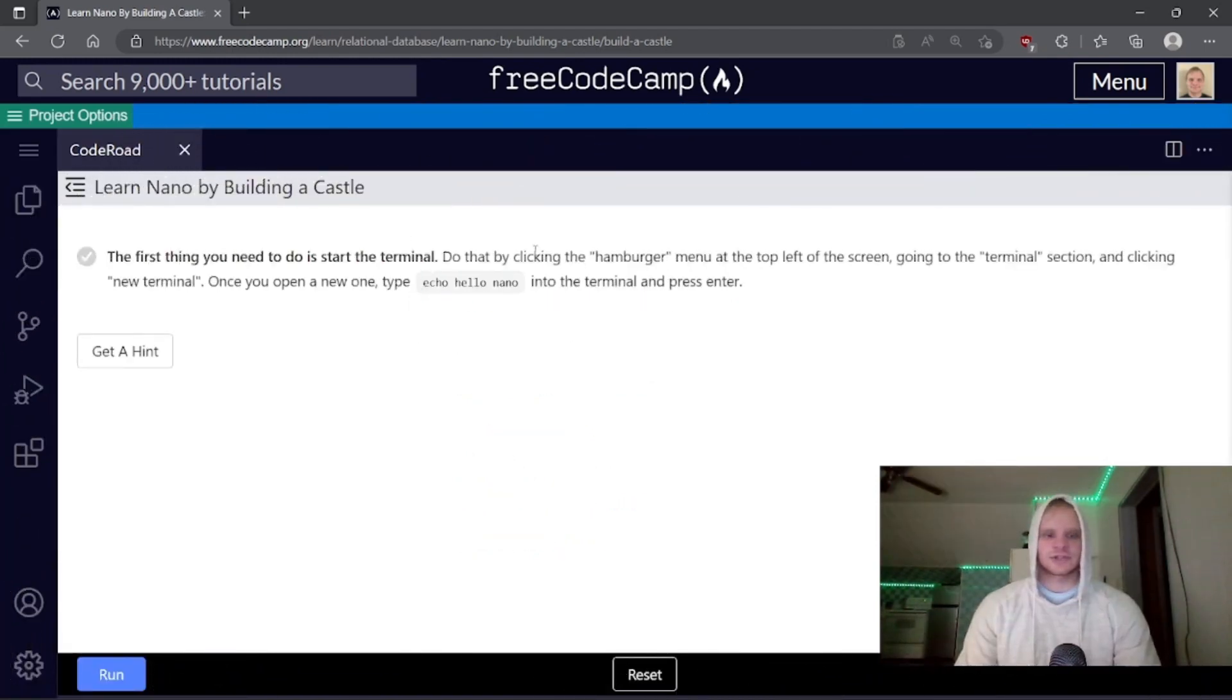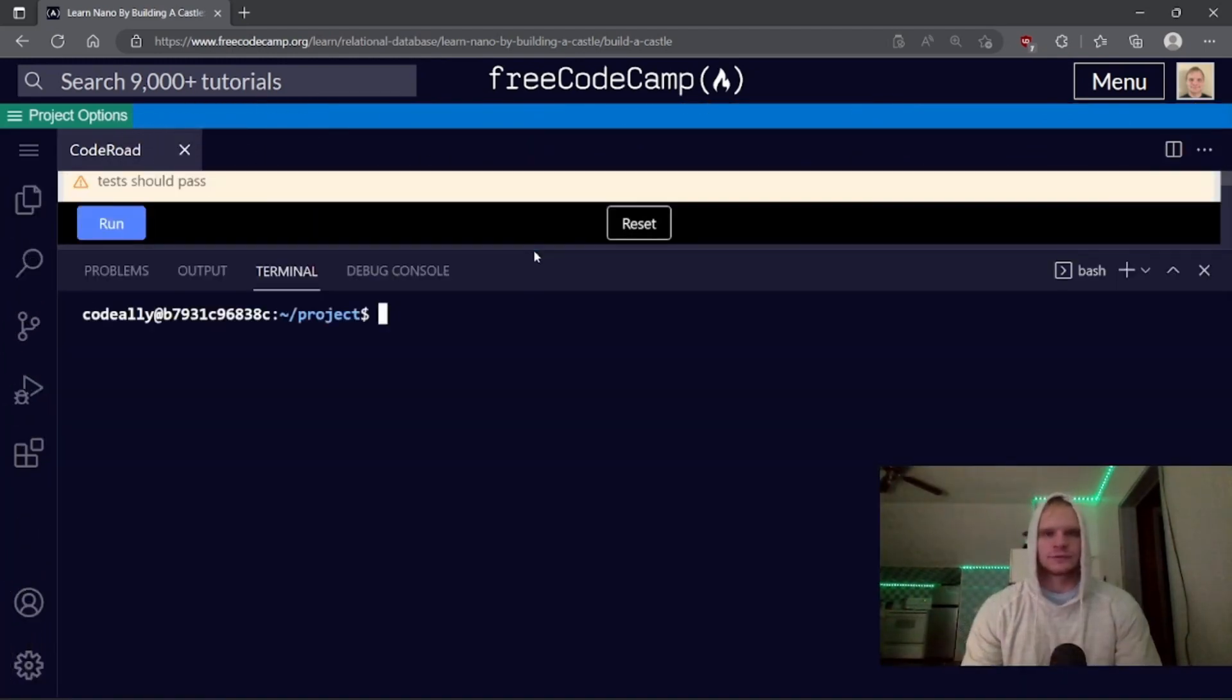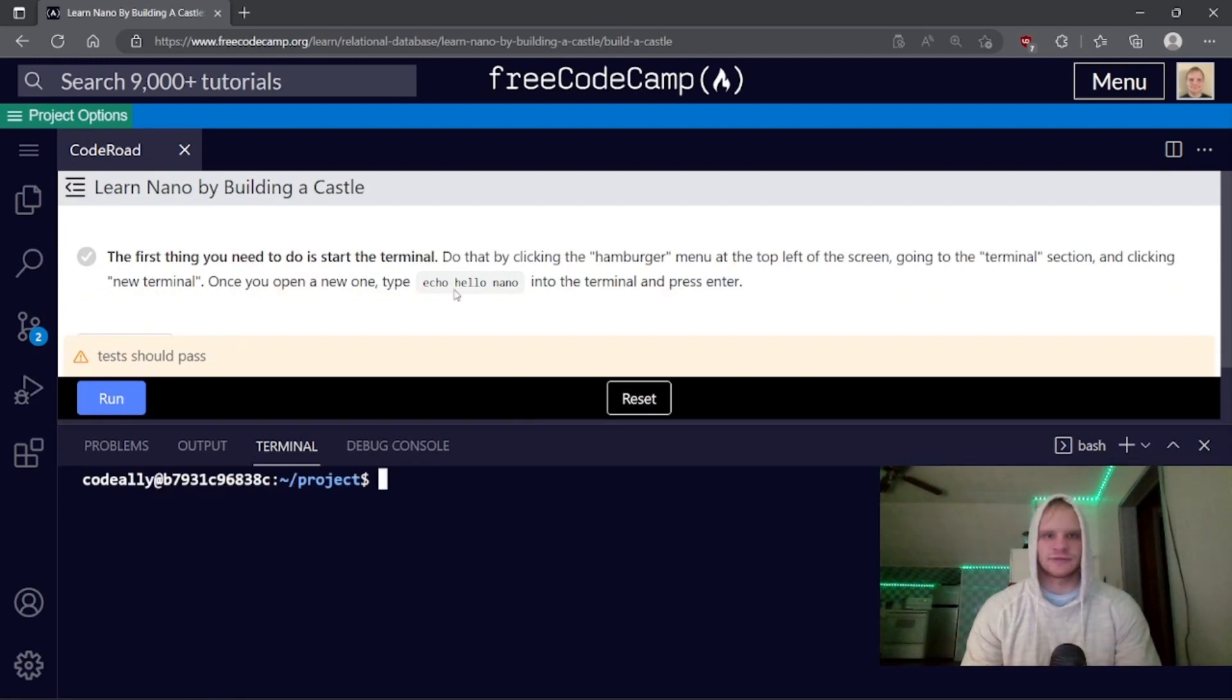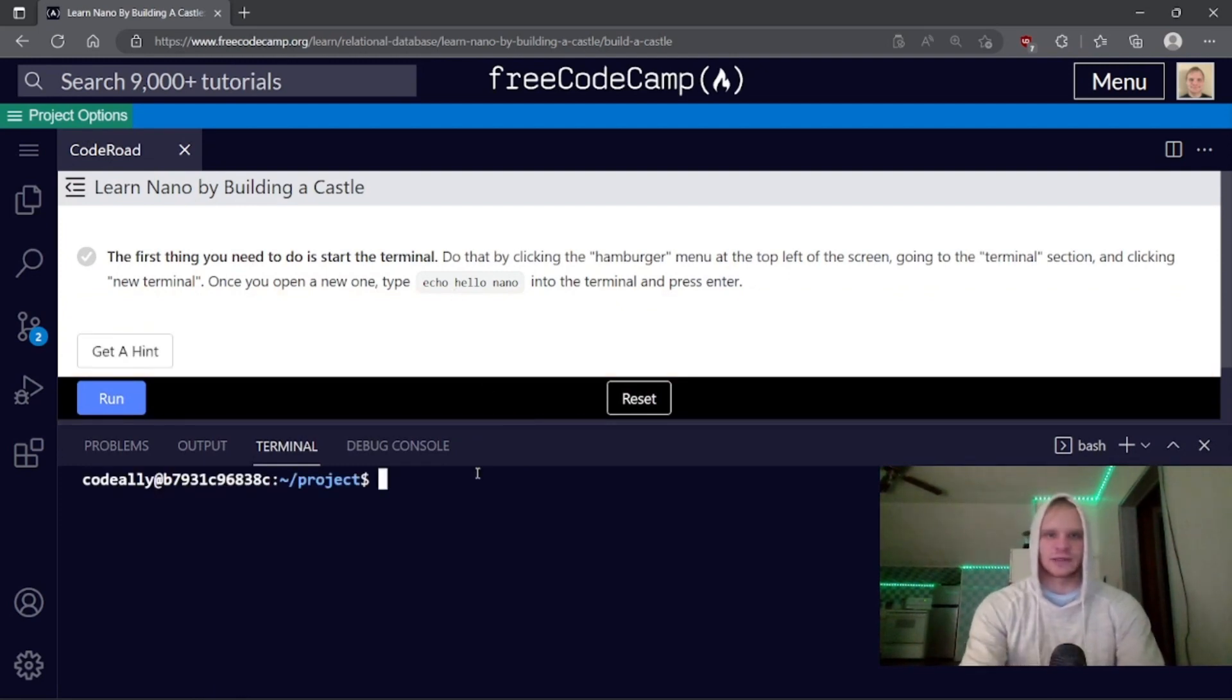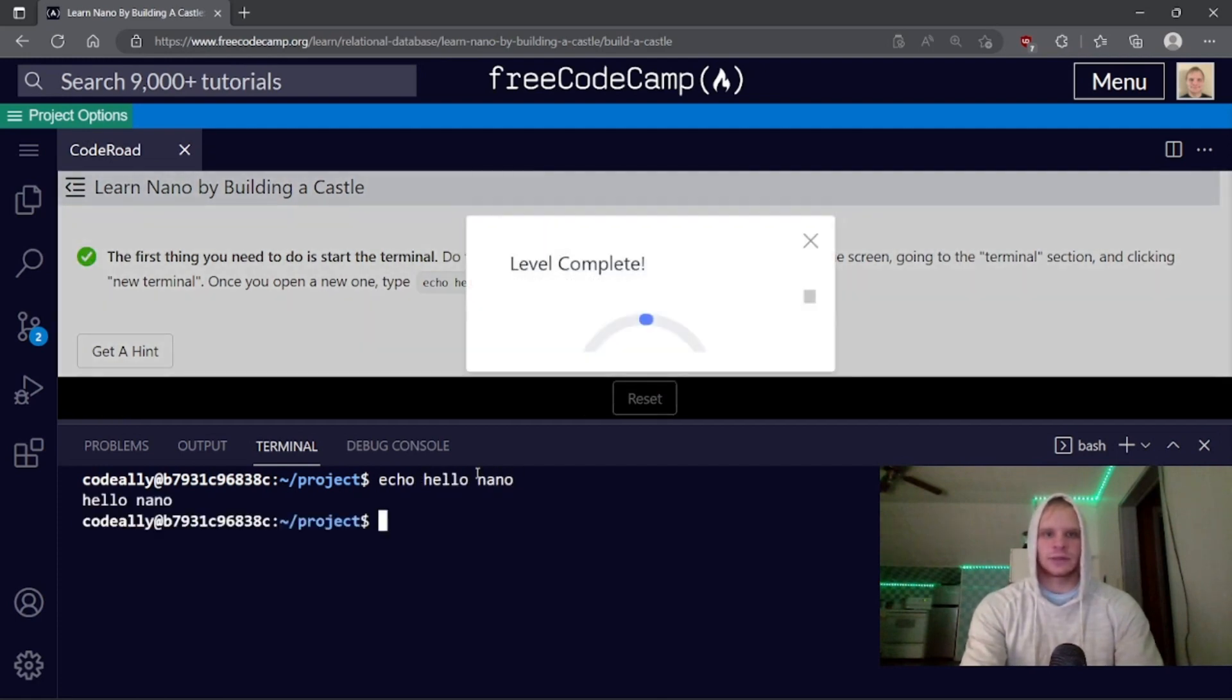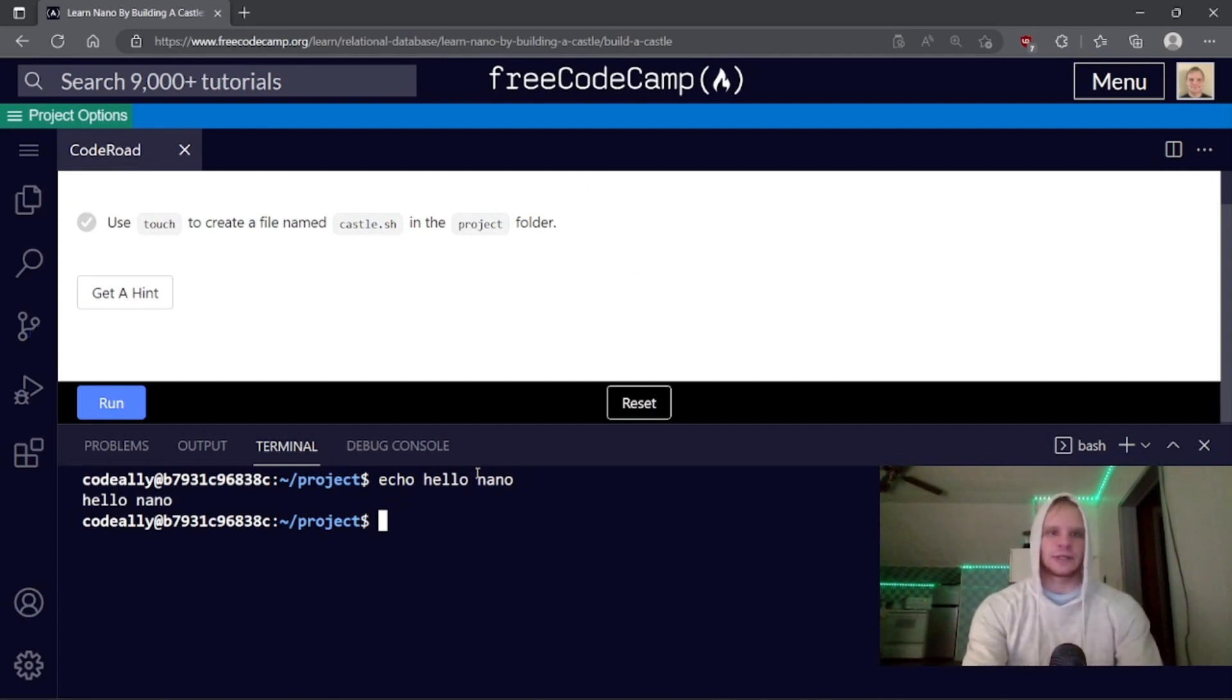All right, I've actually never used Nano before, so this will be new for me, but this definitely is not new for me. All we have to do is echo hello nano for the first problem. Hello nano, there we go, and we can move on with ctrl enter, and now we're going to create a bash script.